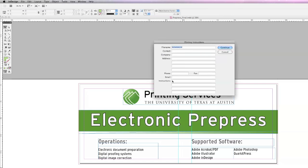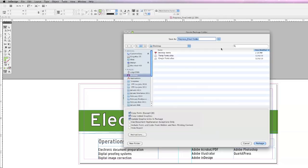Next, the Printing Instructions window will appear. You can skip this step if you wish and hit Continue.